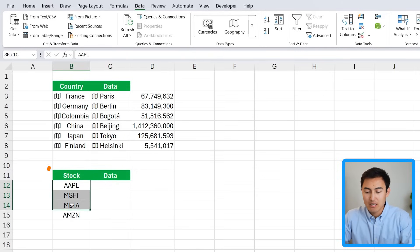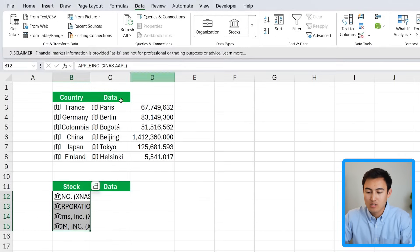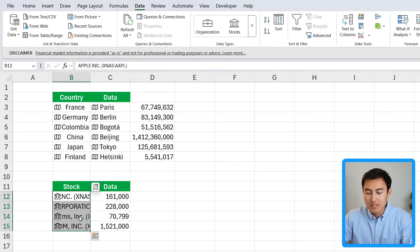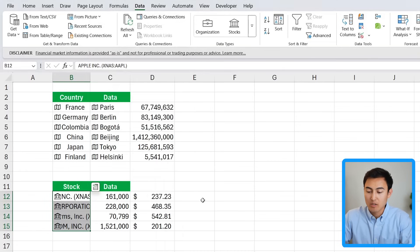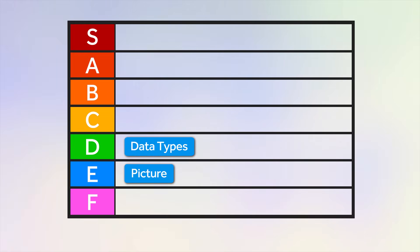Down here I have some stock tickers for these companies. I can go to the drop-down and click on Stocks. Once the icon is activated I can find things like the employee count for a company, or the 52-week high share price — you can get a ton of information. It's a really awesome feature, but I'm not sure how often you'd use it, so we'll put it in the E tier.